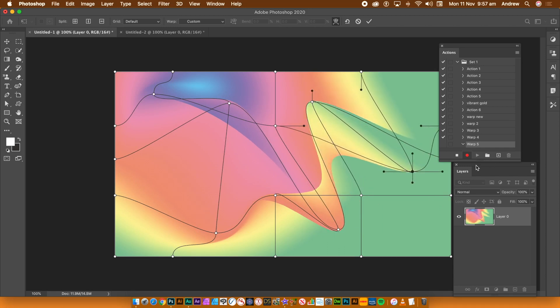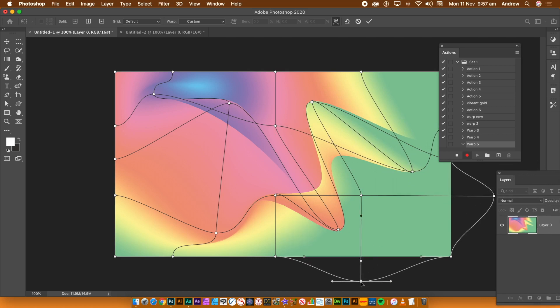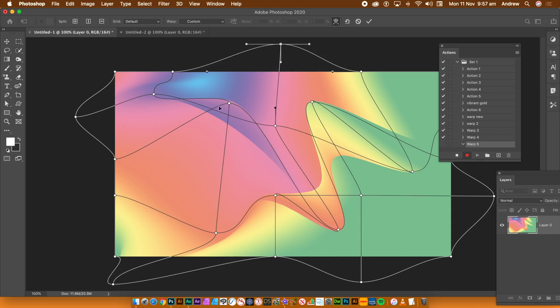Sadly, there's no Transform Repeat command for the Warp. You can overlap the points and drag them outside of the current layer. I wouldn't worry too much about the end result.